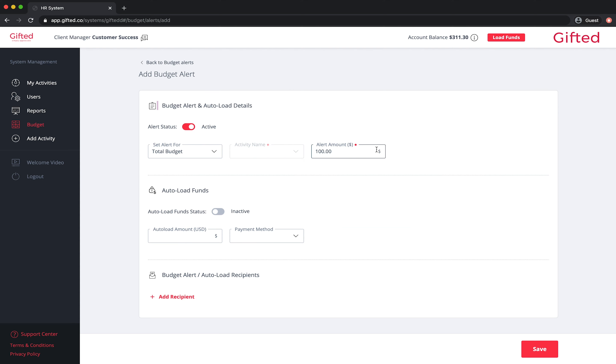If you would like the system to Autoload funds according to the budget alert you specified, ensuring that you never run out of funds, enter an Autoload amount and select your desired method of payment.